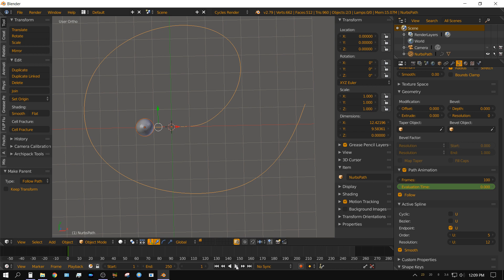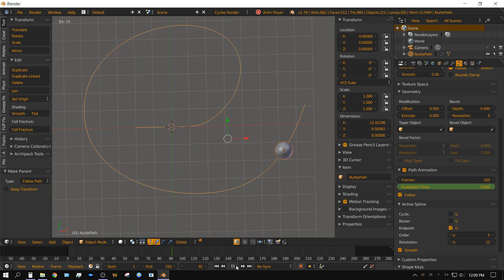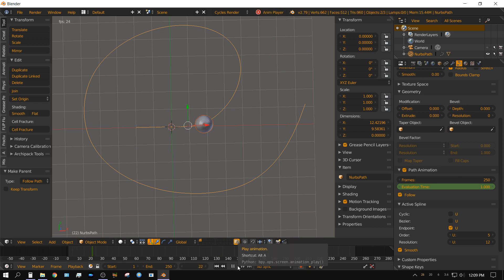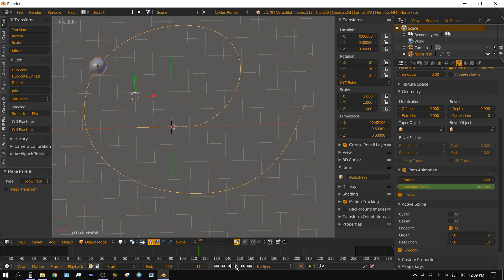Now I can change this to 250 and it does it quite a bit slower. But there you go. Very simple. I hope some of you found that useful.